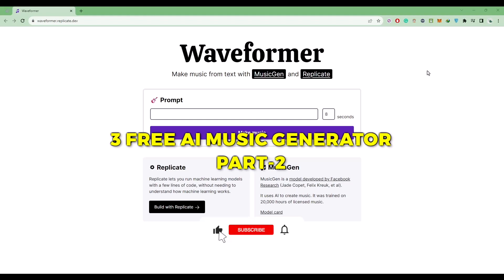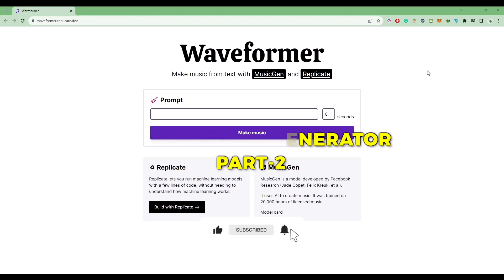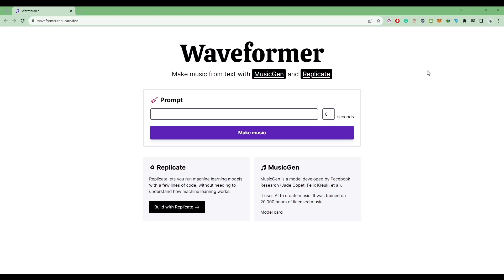Hello guys, so today I'm going to show you free websites where you can generate AI music for free. Now this is a three-part series and it is the second part of the series. The link for the website will be provided to you in the description box below, so just simply click there and you will be redirected to this website over here.